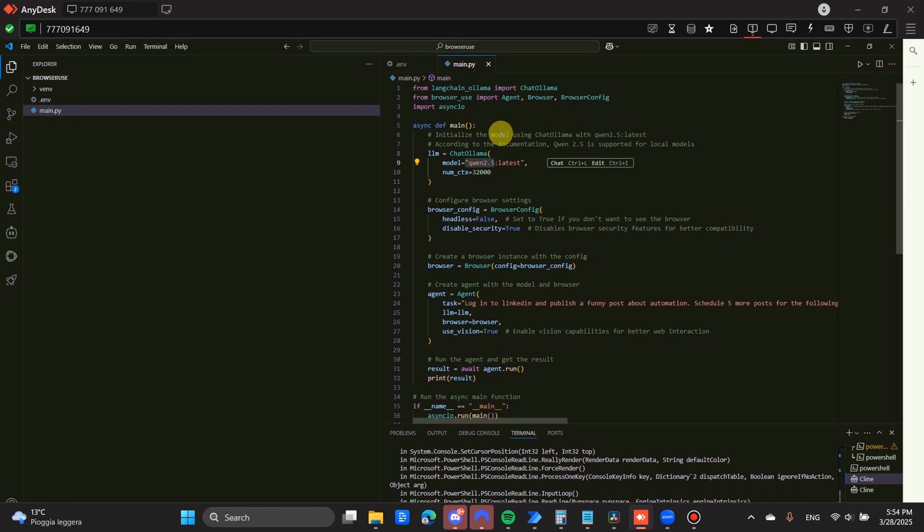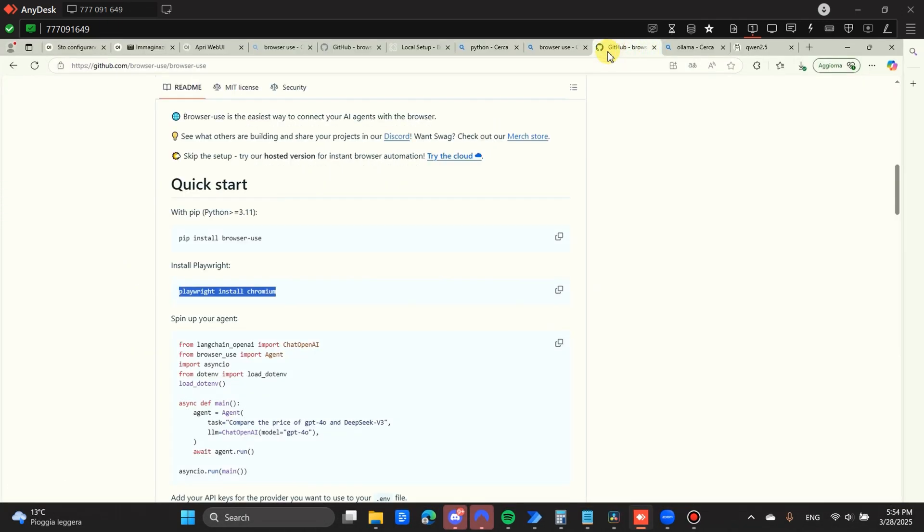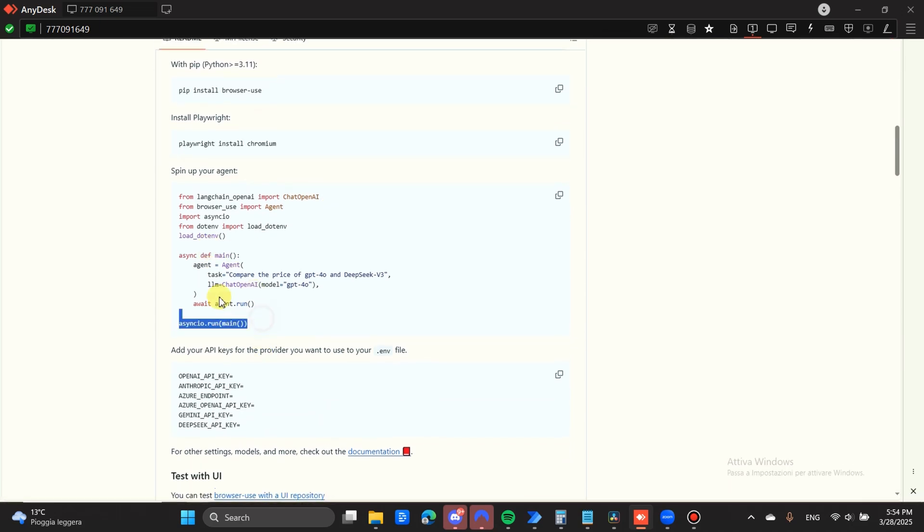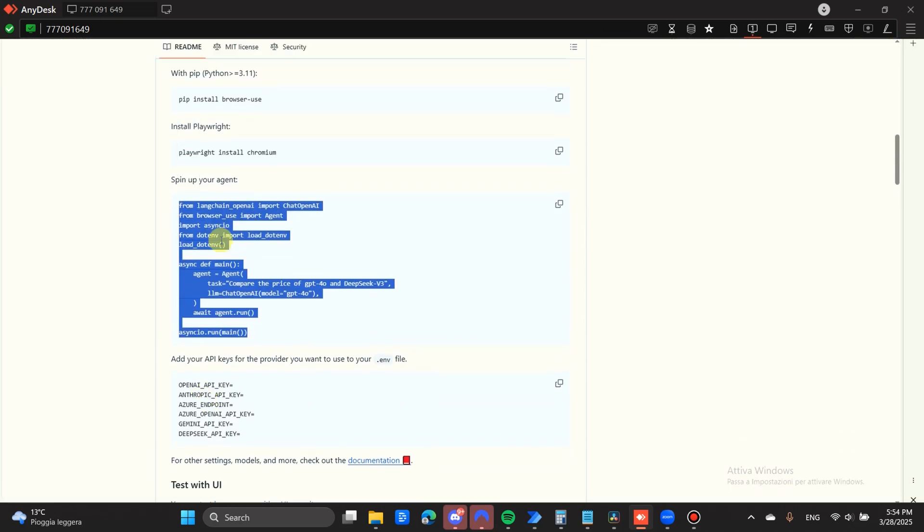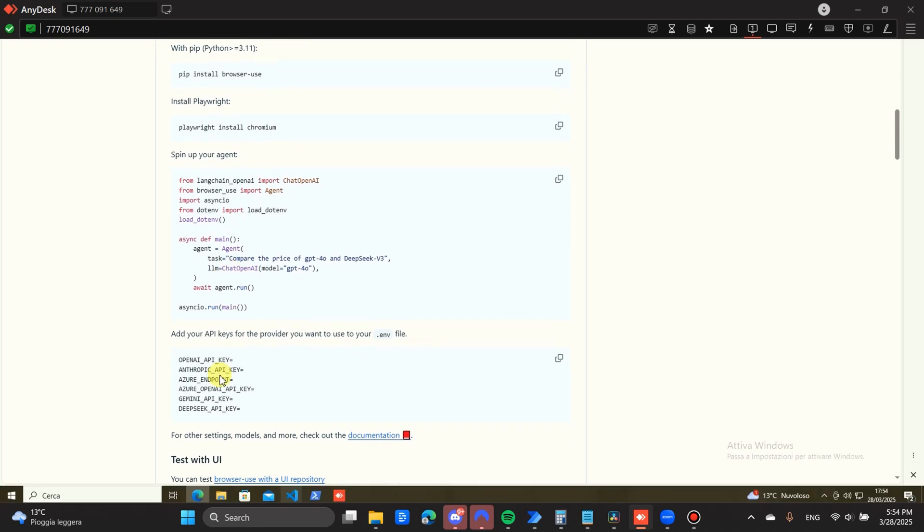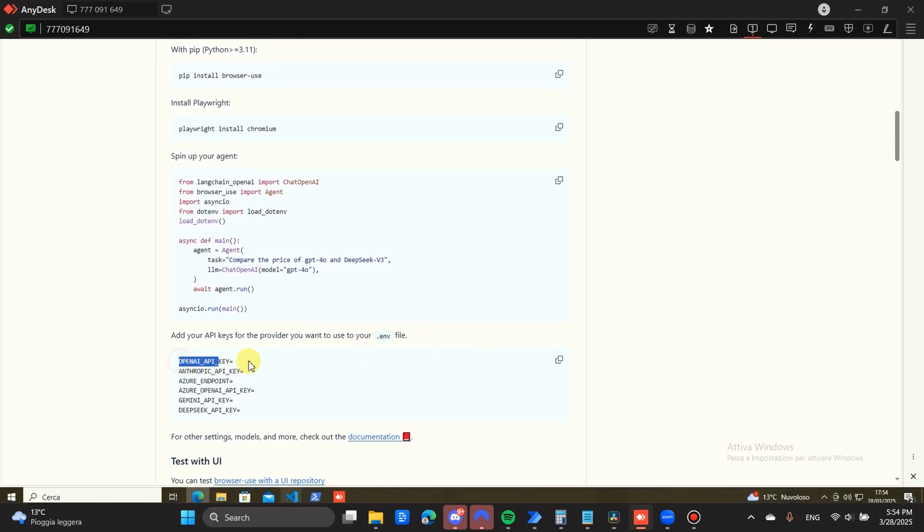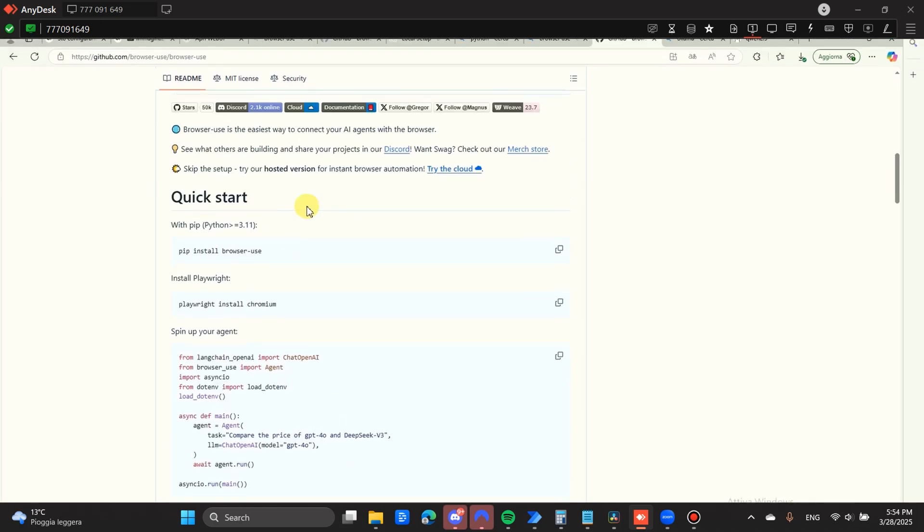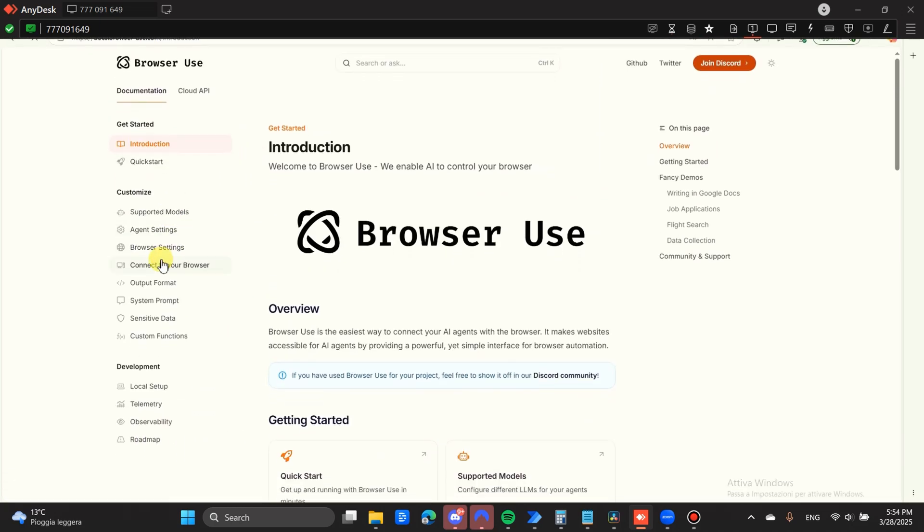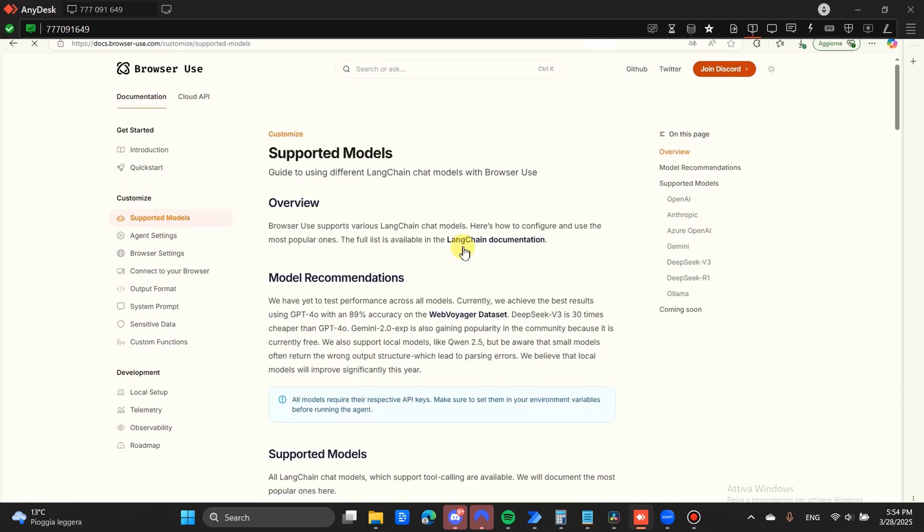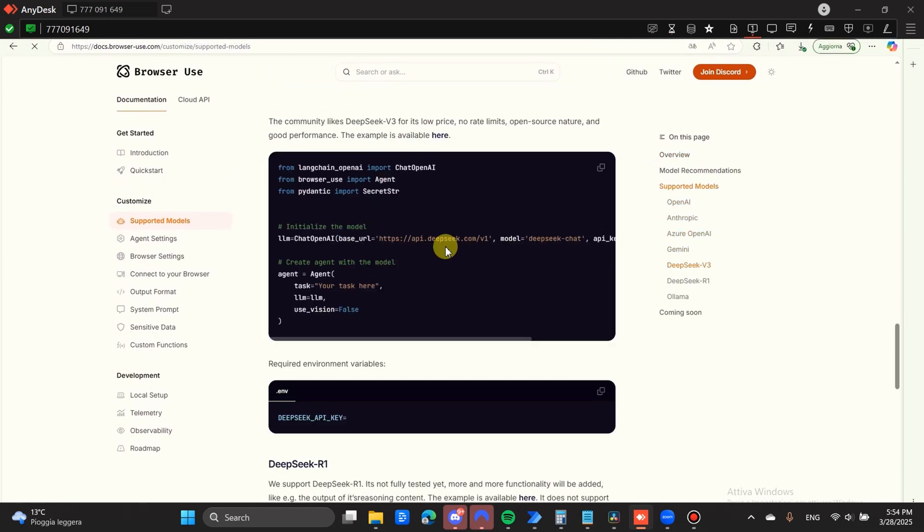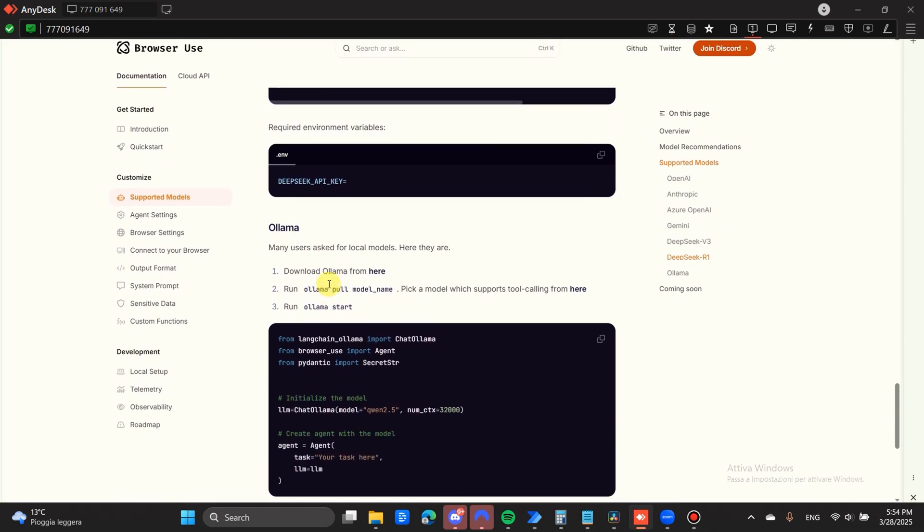Now, set up browser use on your machine. It is very simple. Here they give you an example of some code that uses OpenAI. You need an environment file where you're going to put the OpenAI or whatever API that you want. However, if we go to the documentation of browser use and we go inside of the supported models and we scroll all the way to the bottom, we are going to find OLAMA support.